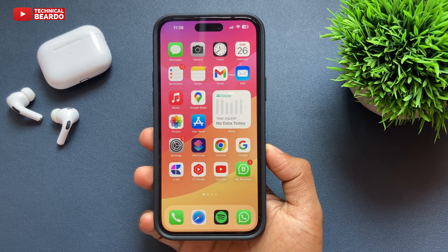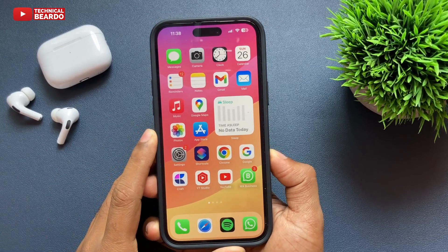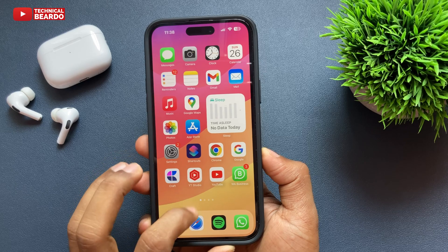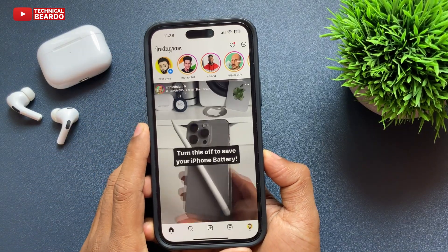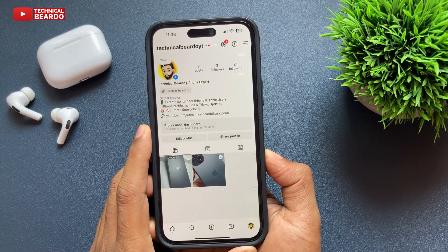Hello guys, welcome, Technical Beard here. So guys, today in this video, we will see how to delete your Instagram account permanently on an iPhone. Let's see how to do it.